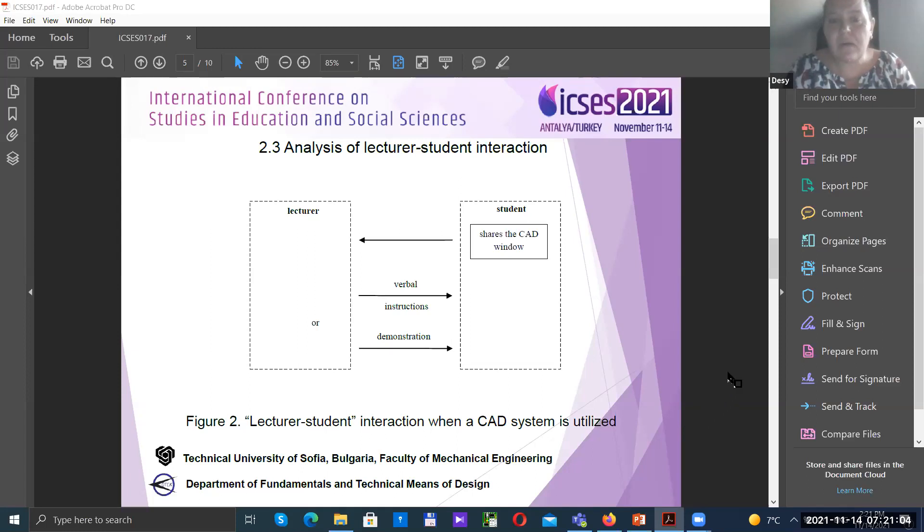For our practicals we use AutoCAD, SOLIDWORKS, and Inventor.